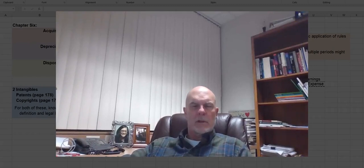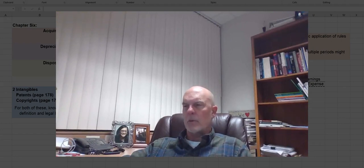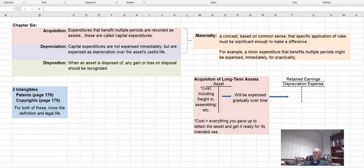Hello everyone. I want to give you a brief introduction to Chapter 6, and I'm going to do this in two different videos to try to keep it into digestible units. Chapter 6 is about long-term assets — those are assets that last more than one period. At the end of Chapter 6 is a couple of pages about intangible assets, and for exam purposes I want you to know two of them: what a patent is, and what a copyright is, and how long the legal life is for each of them.